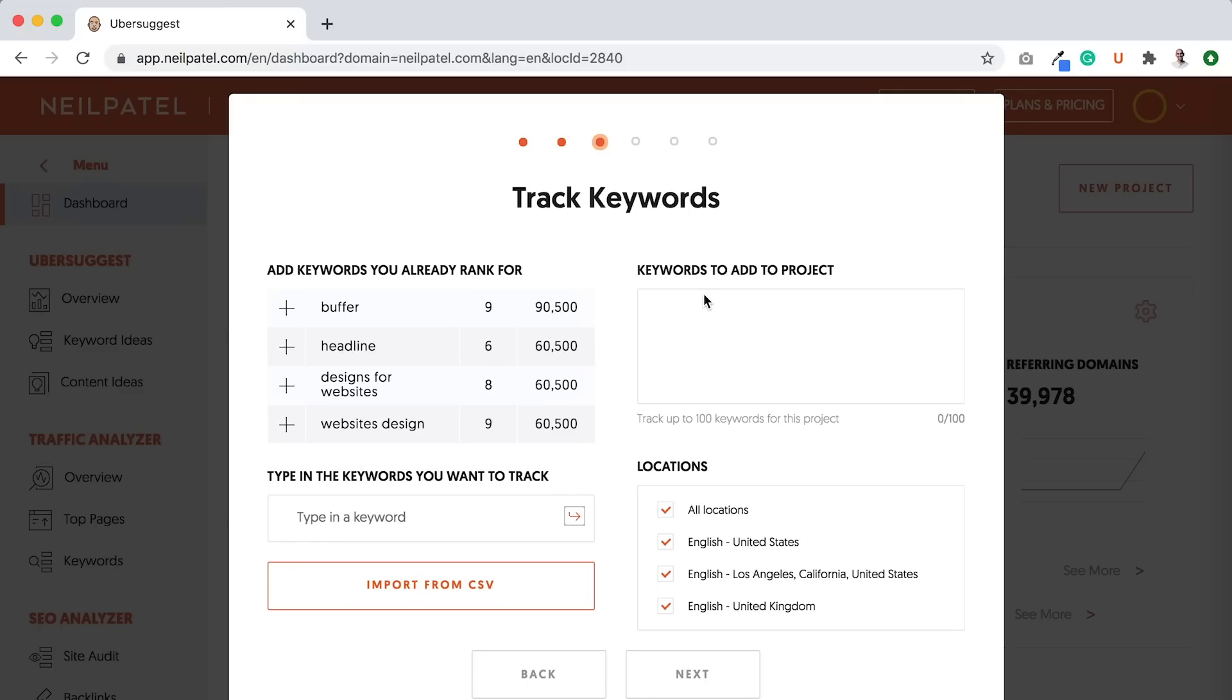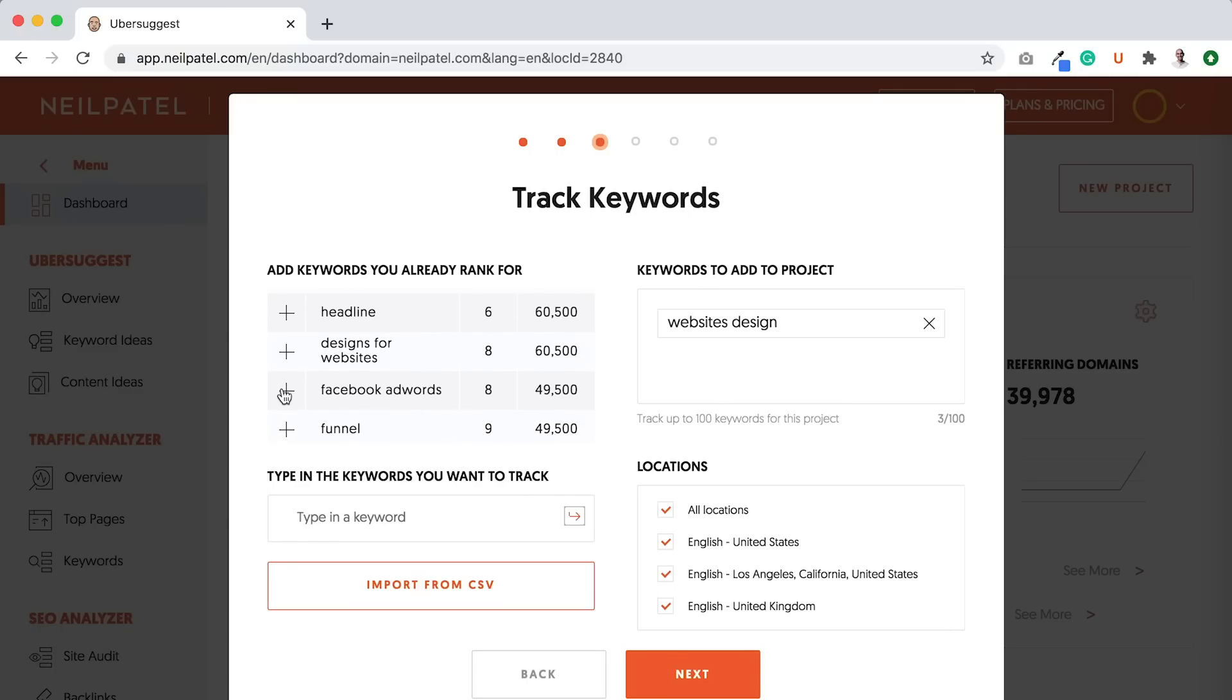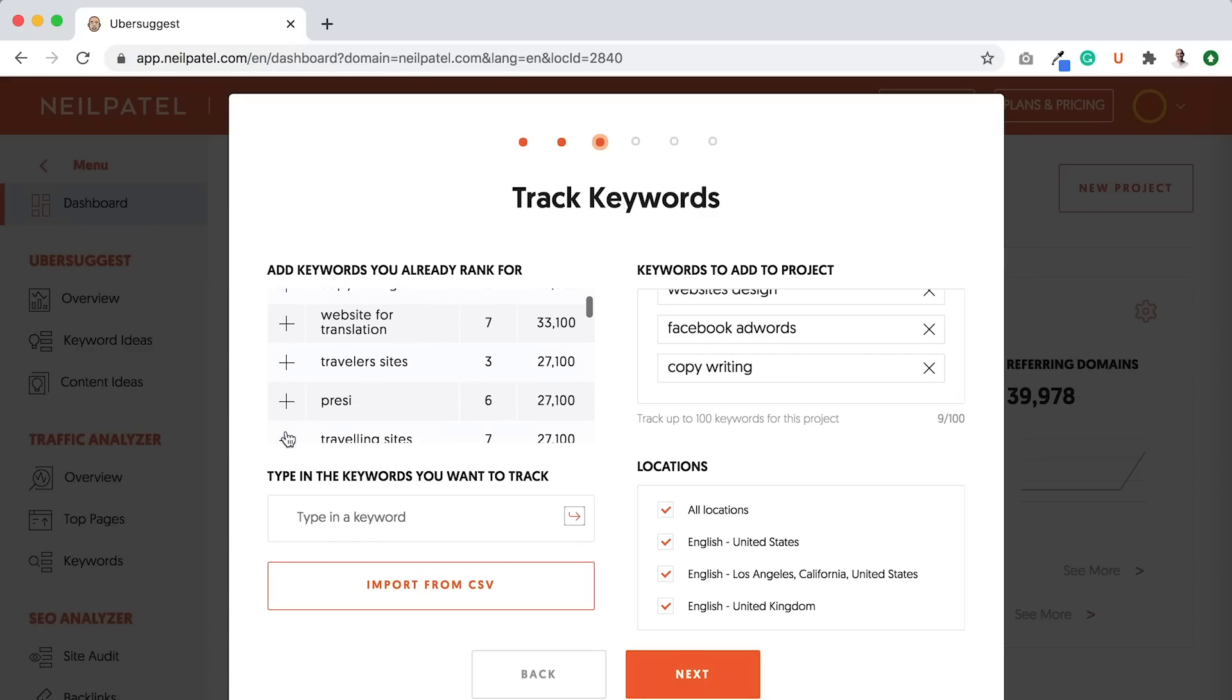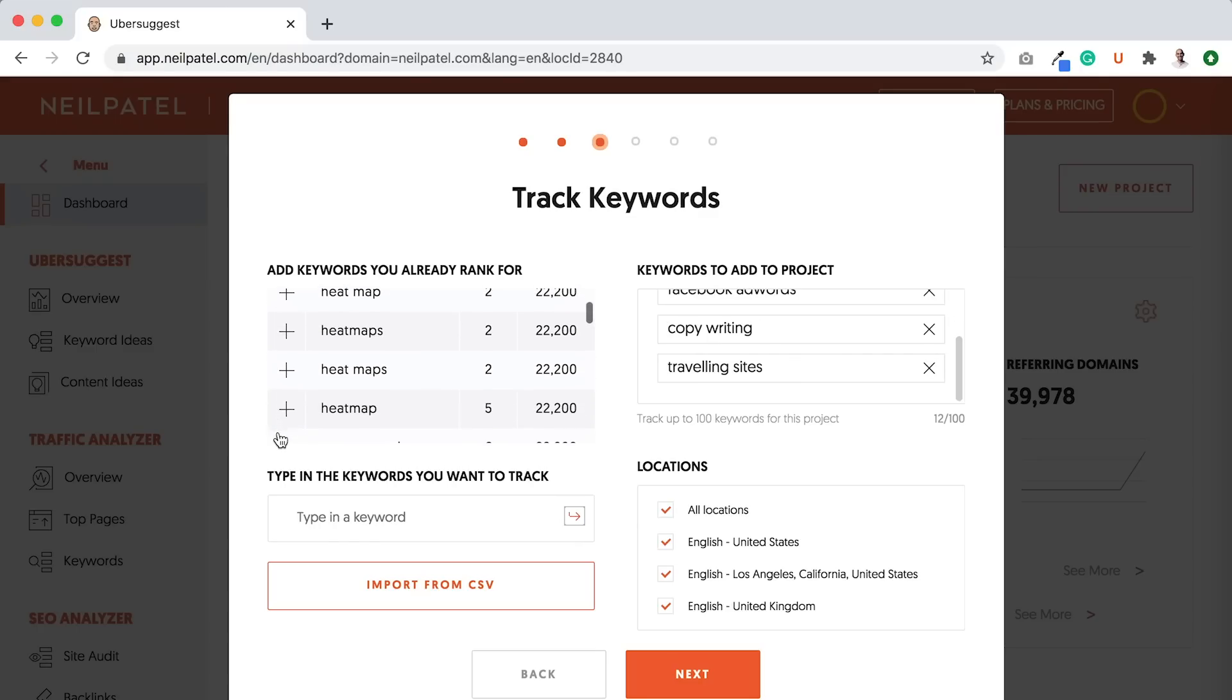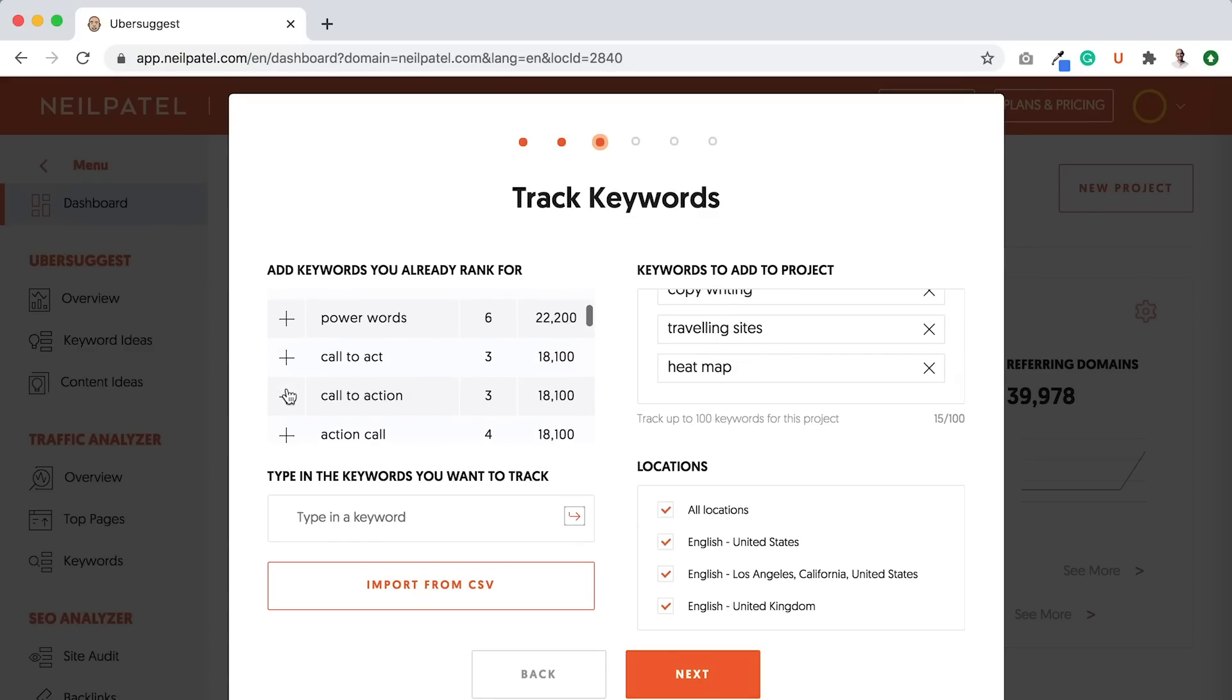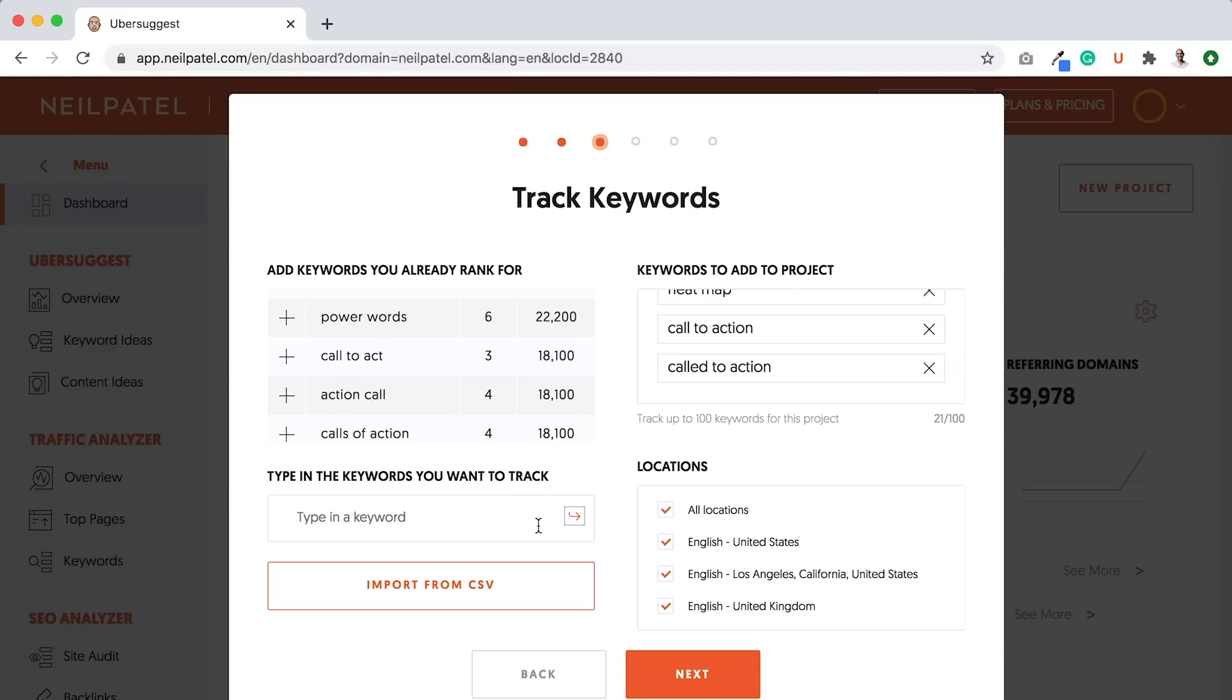So then I would pick keywords that I want to track on a daily basis. So I can pick ones that are already ranked for, like copywriting, funnel, traveling sites, heat map. And I can just keep going on and on and picking ones that are related to my location or more so my business.